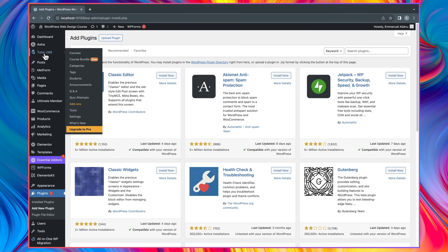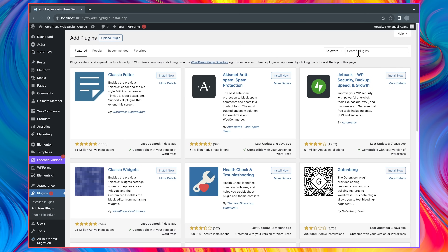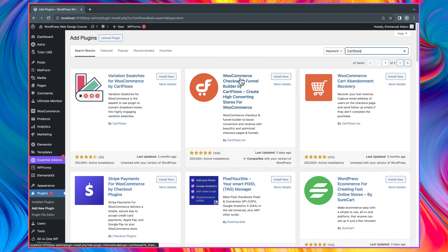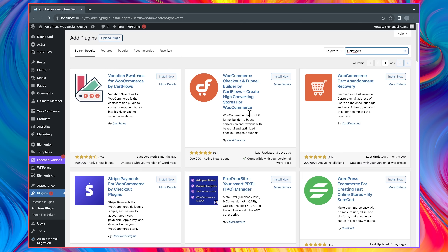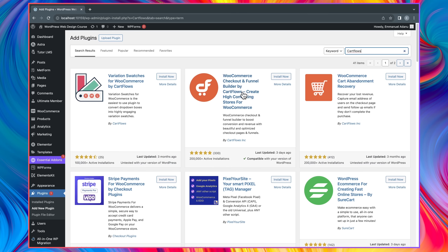Come over to your WordPress dashboard, go to Plugins, then Add New, and search for CartFlows. This is the plugin we need: WooCommerce Checkout and Funnel Builder by CartFlows. It's a very popular plugin with over 200,000 active installations. They also have other CartFlows plugins such as WooCommerce Cart Abandonment Recovery and Variation Swatches for WooCommerce, which give you essential tools to be more profitable with your e-commerce website.